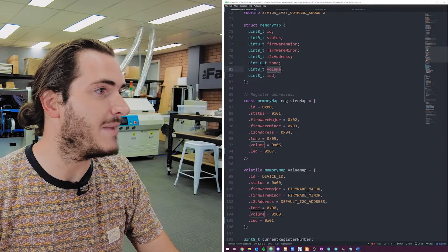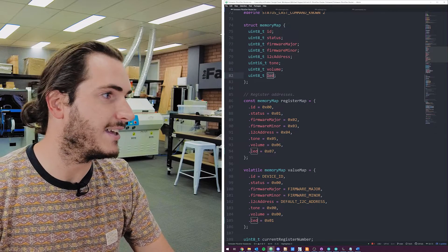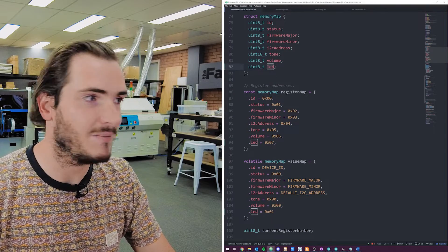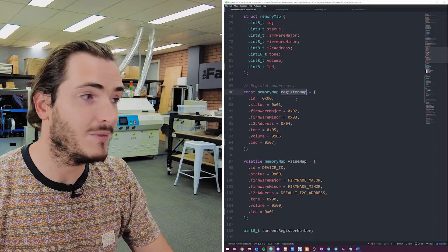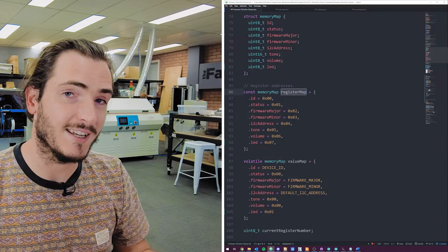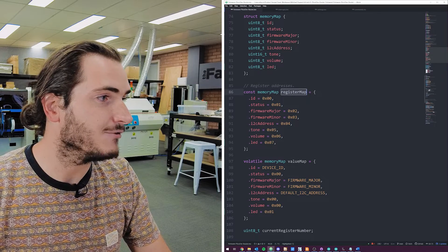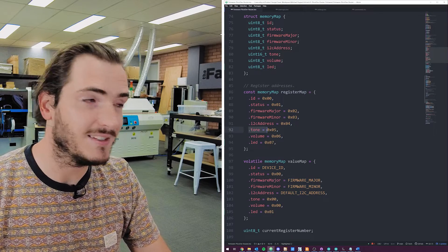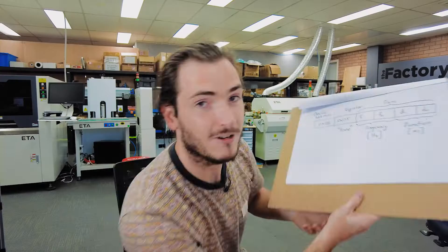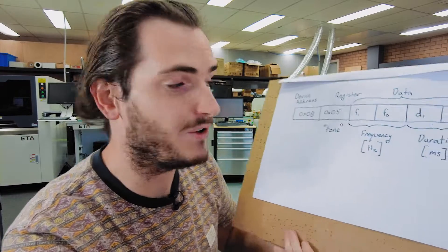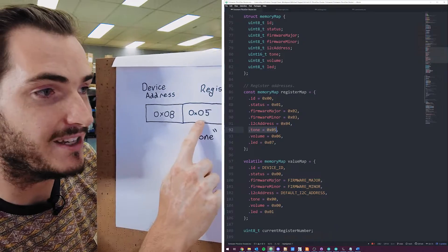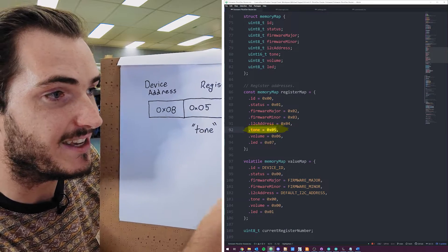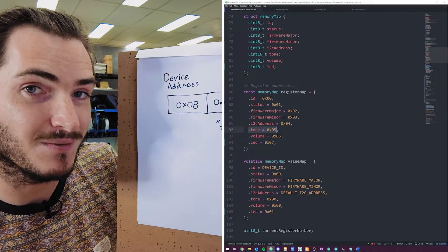So we create a memory map, which is full of things like the tone command, maybe setting the volume, even toggling an onboard LED. And it's in the register map instance that we get to set the value for those addresses. Remember in our API, the address for tone was hex five. Well, that is reflected here in the register map definition too.